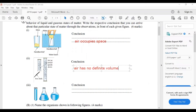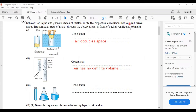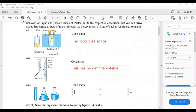In the third experiment, the same volume of water is filled into three vessels of different shapes. After filling, the water takes the shape of each vessel. This means liquids have no definite shape. The conclusion is: liquid has no definite shape.